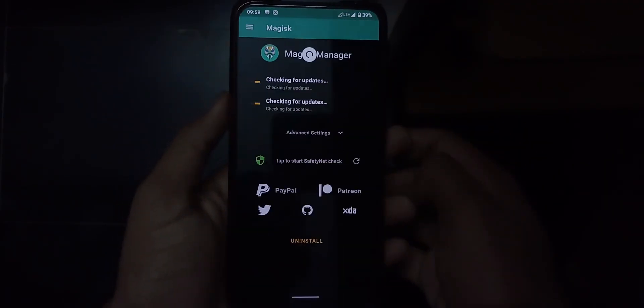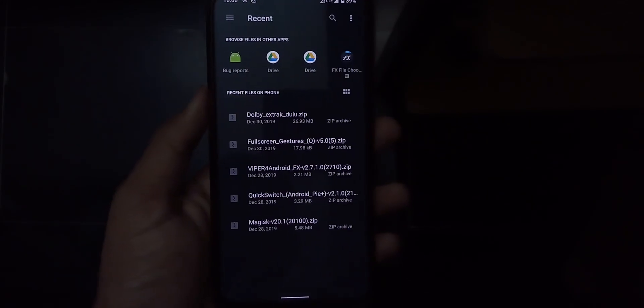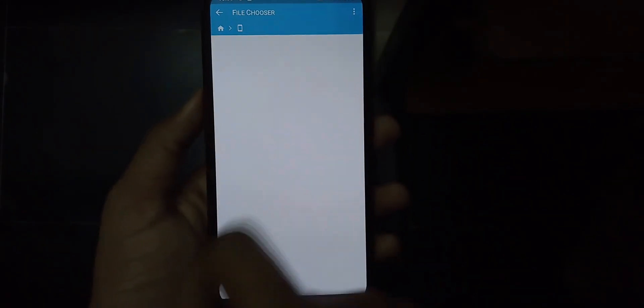Go to the Magisk Manager and go to the module section, select the plus option, and there you will see all your downloaded files. I've given the links for the audio modification library zip file, audio compatibility zip file, and the Dolby zip file — download those three from the description below. Then select the audio modification library zip file and flash it.